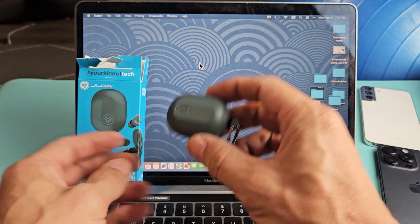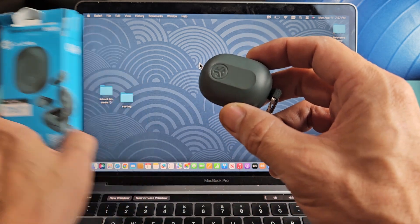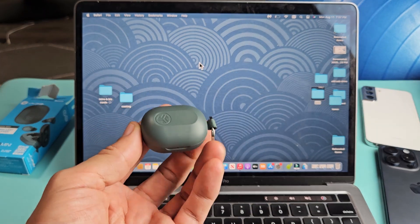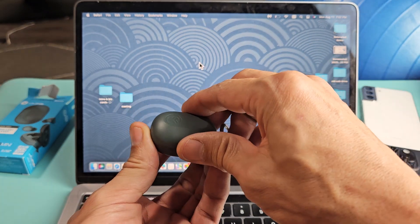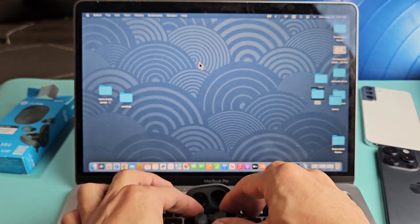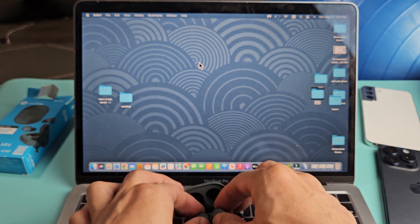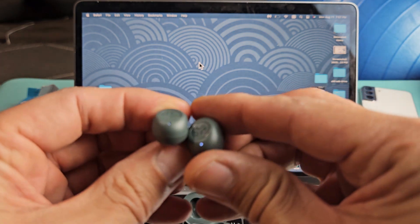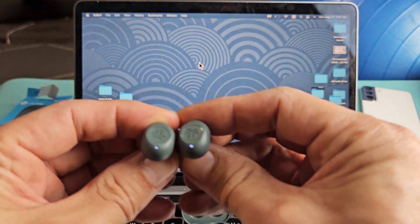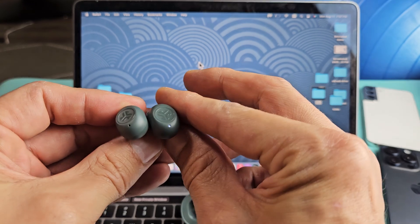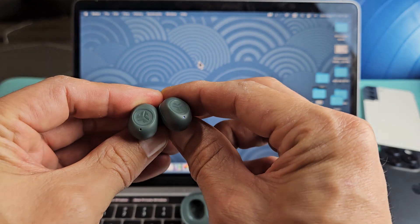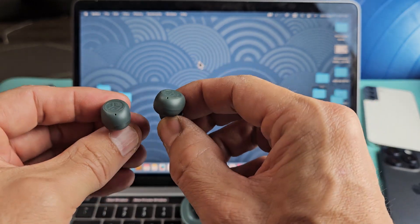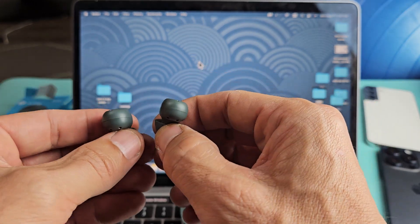The first thing we want to do is put the earbuds into pairing mode. Go ahead and take the buds out of the case and as soon as you take them out, look for the lights. Give it a few seconds. If it's in pairing mode, you'll know because one of the buds will be blinking blue and white.